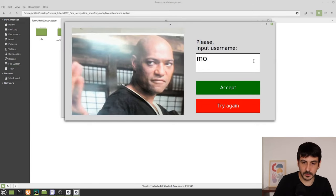To continue, I'm going to show you how this spoofing detector works first. I'll clone the repository to a random location — my desktop — just to demonstrate how it works. Then in the next step I'll show you how to integrate it into the face attendance system.